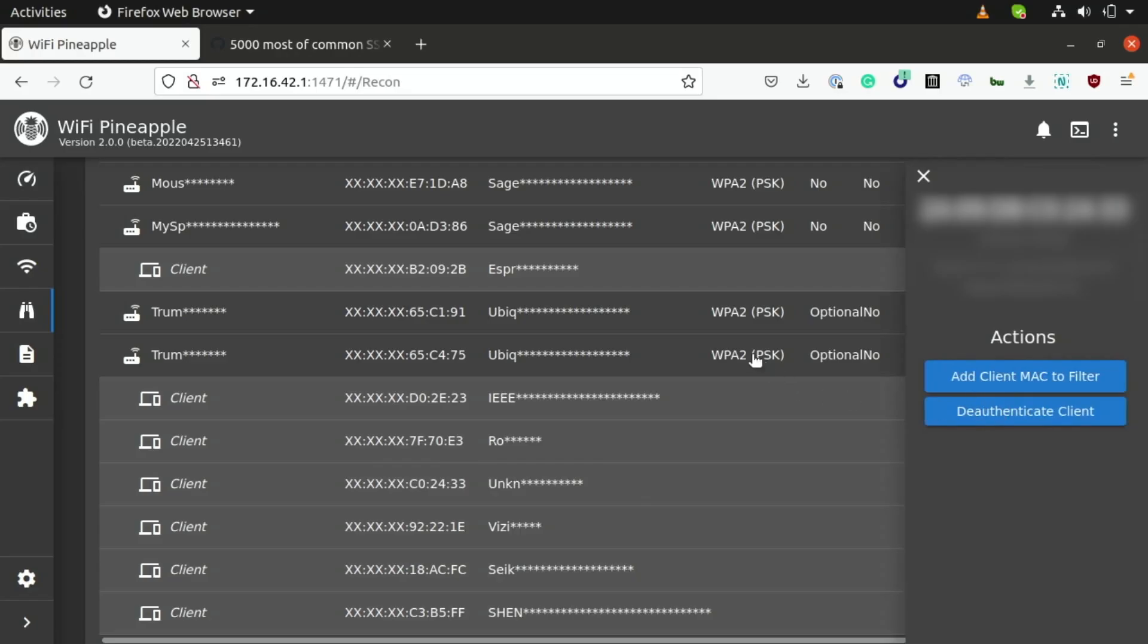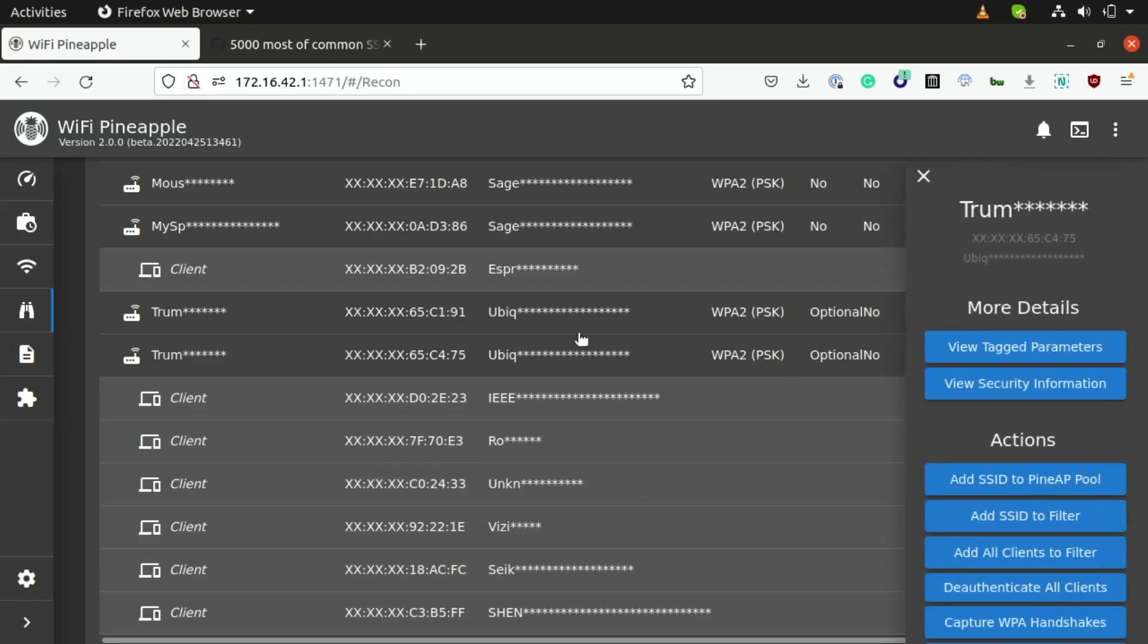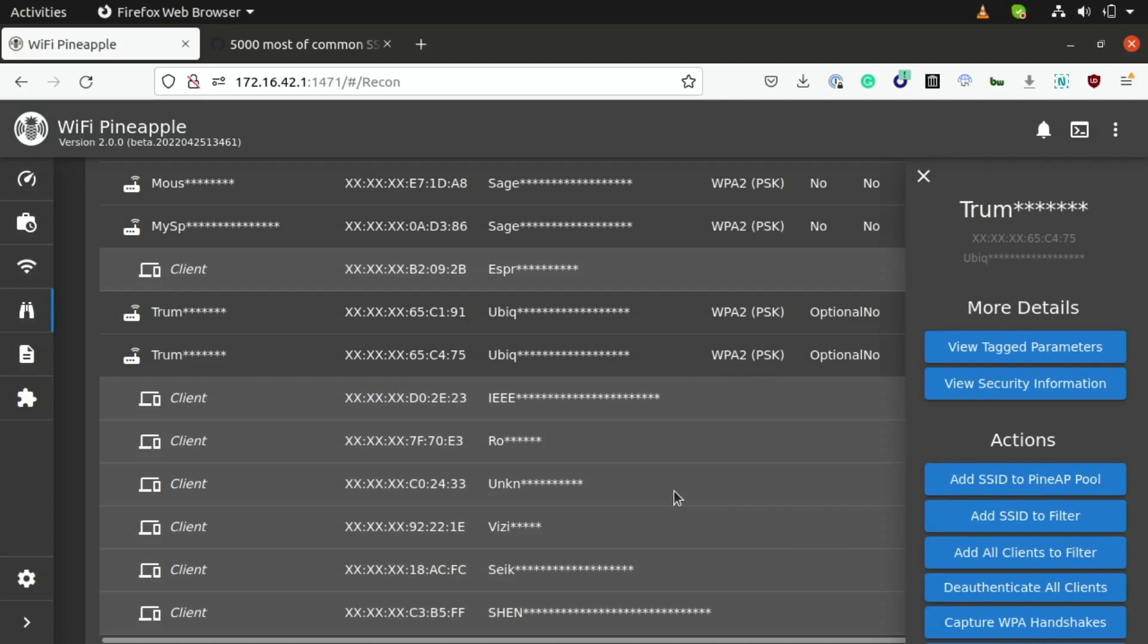Now, we can also just go ahead and click on this network and deauthenticate all of the clients thanks to this handy little feature here, but that's not what I want. I'm going to go ahead and just target this one specifically for this demo, and I can just go ahead and click on the authenticate.